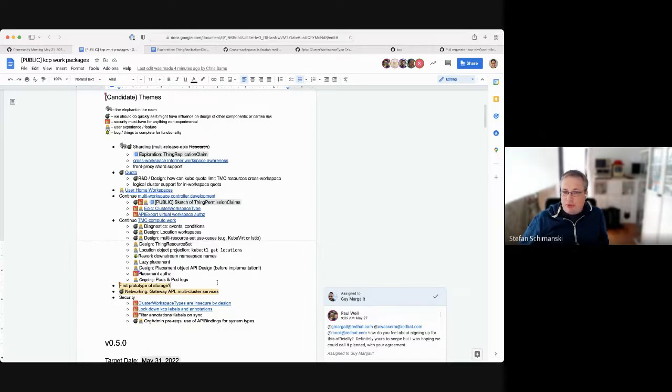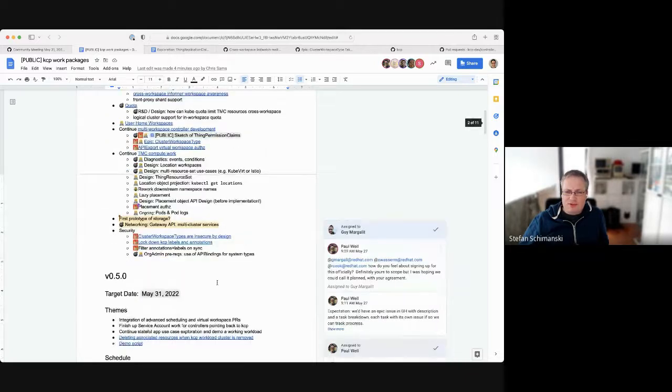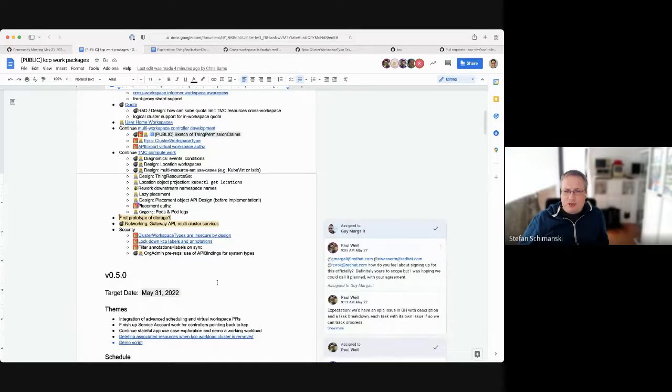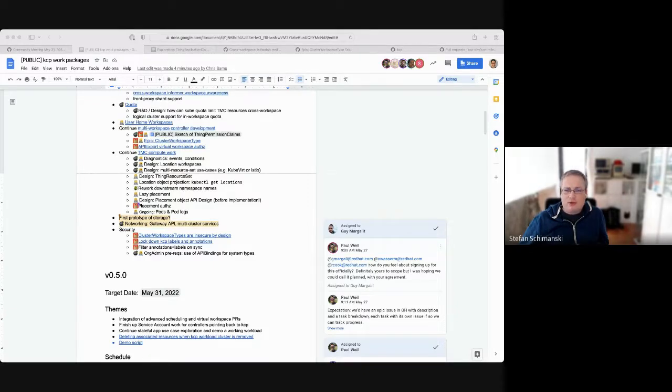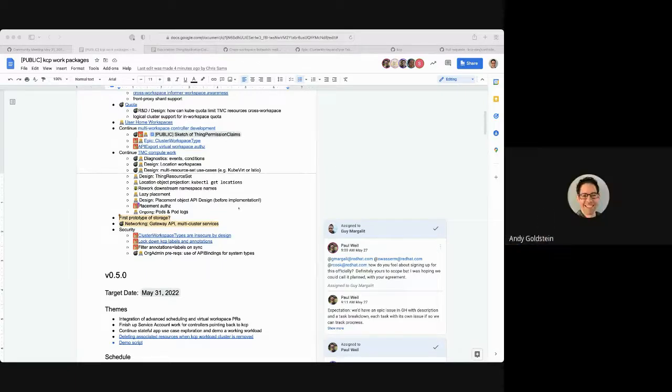Then we have placement authorization. So not everybody should deploy to prod clusters. So if you have a prod location, you have to protect that somehow. So some kind of authorization. And then the ongoing topic I want to put here, pod logs, pod exec, pod attach, all those things that Antonio is working on.